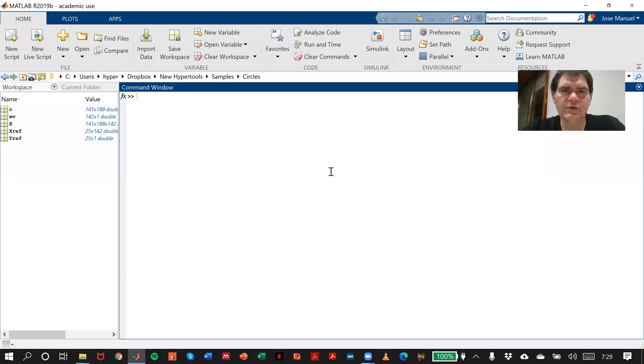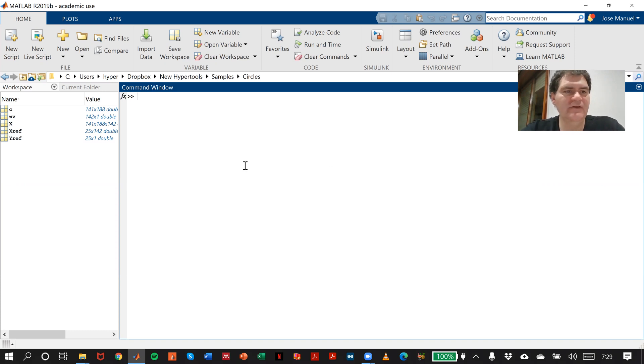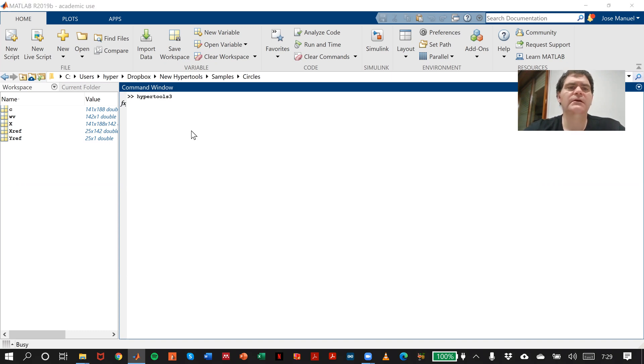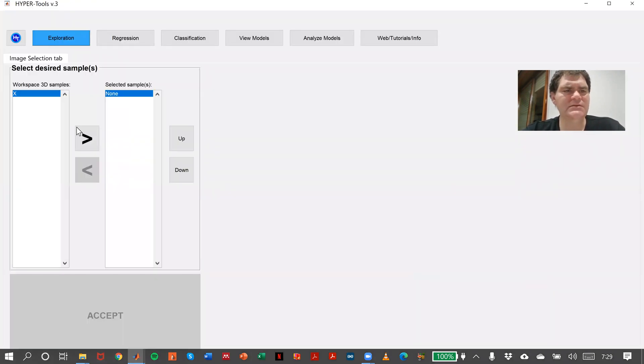In order to show you how to use the regression tab in HYPER2s, I have here a simulation and I will show you first in exploration what the simulation is about.